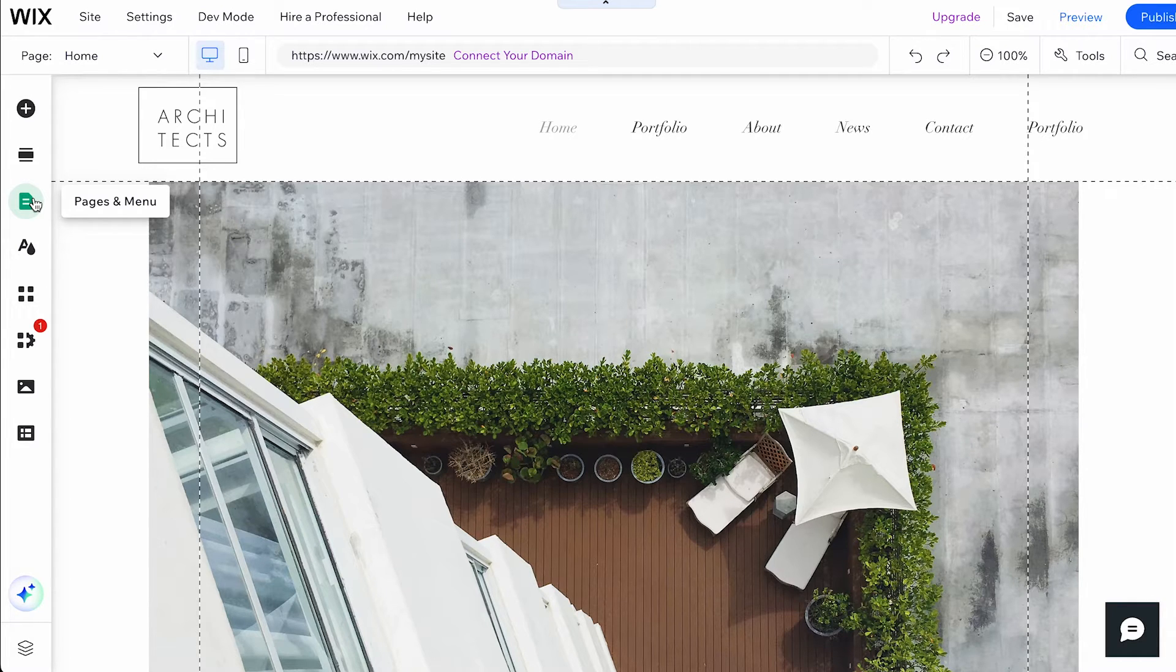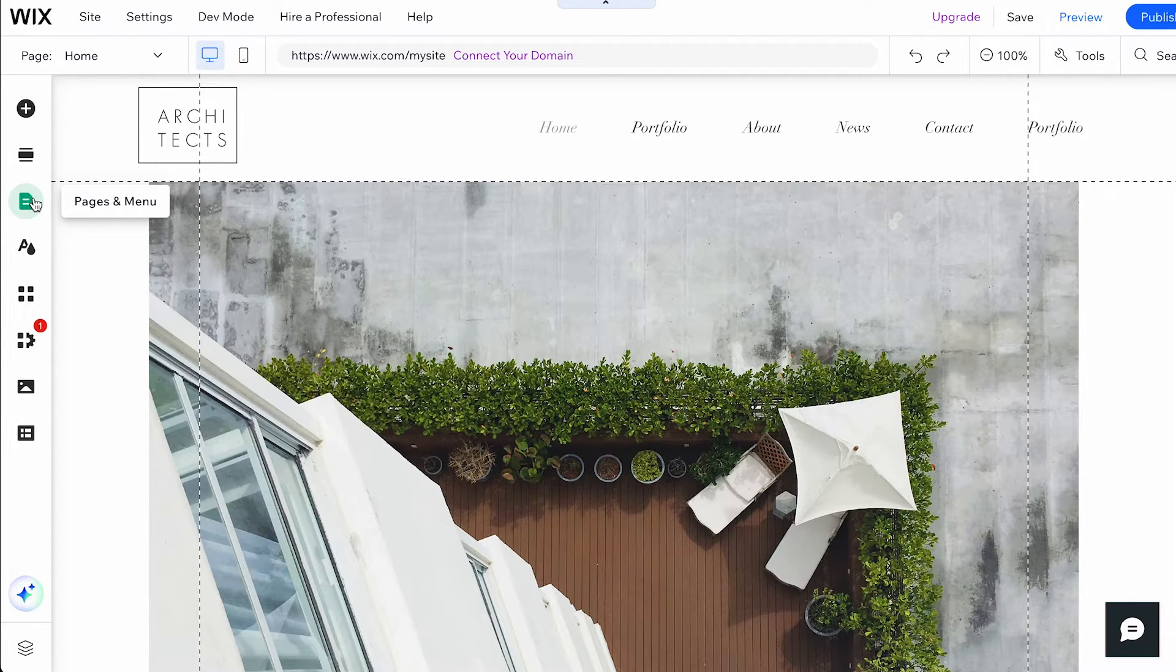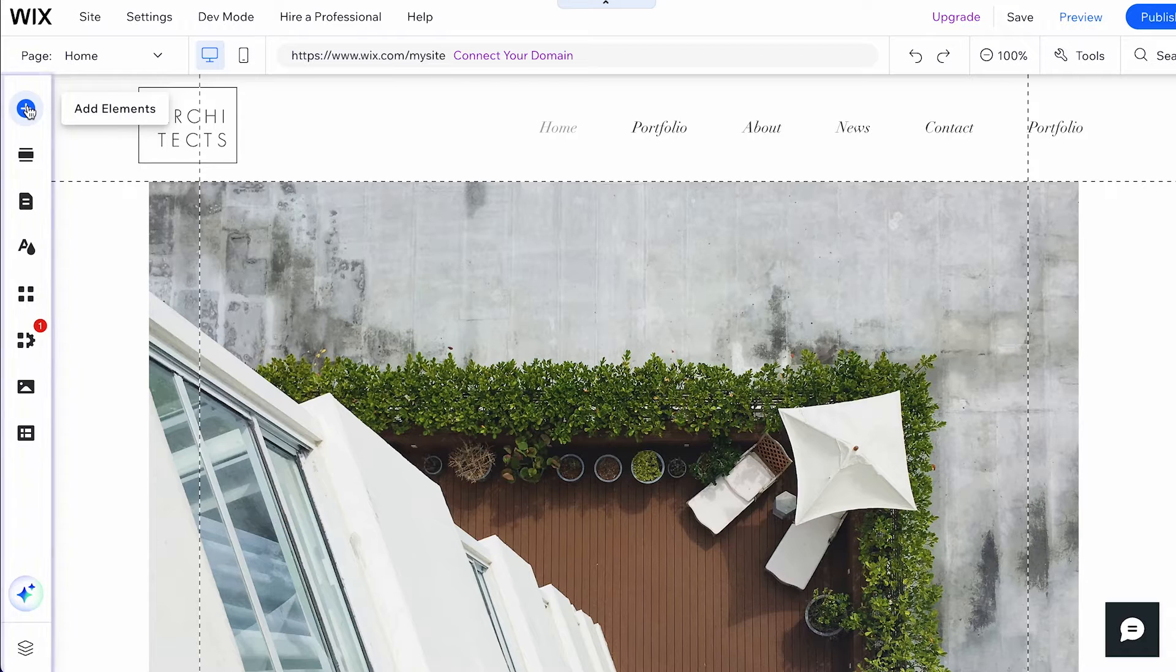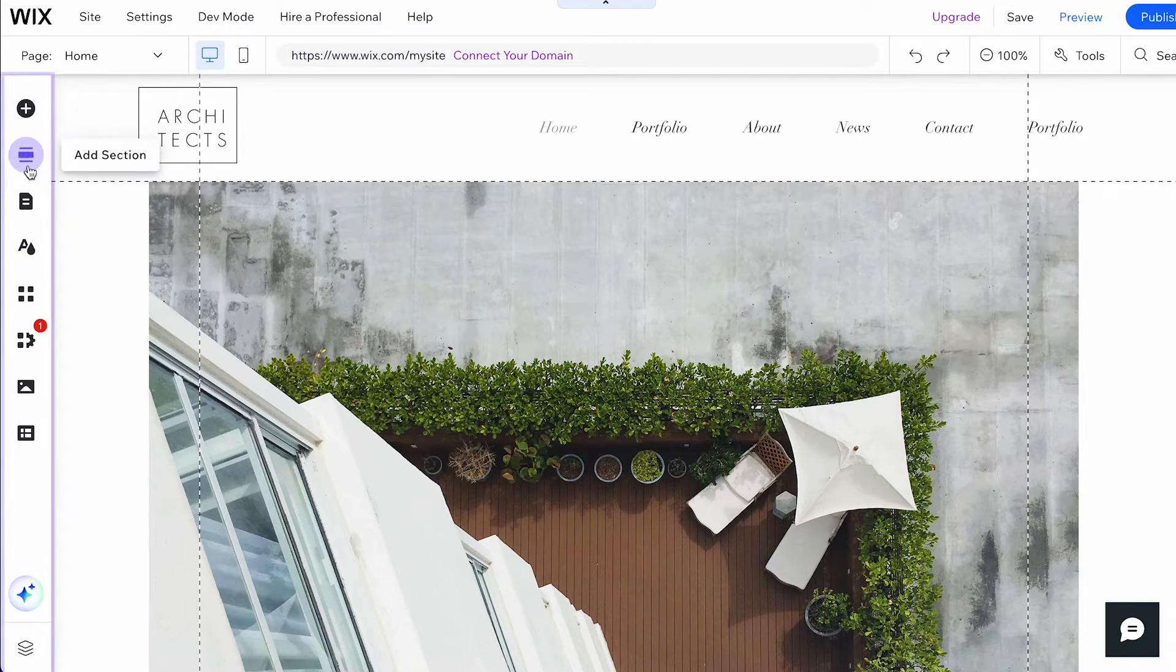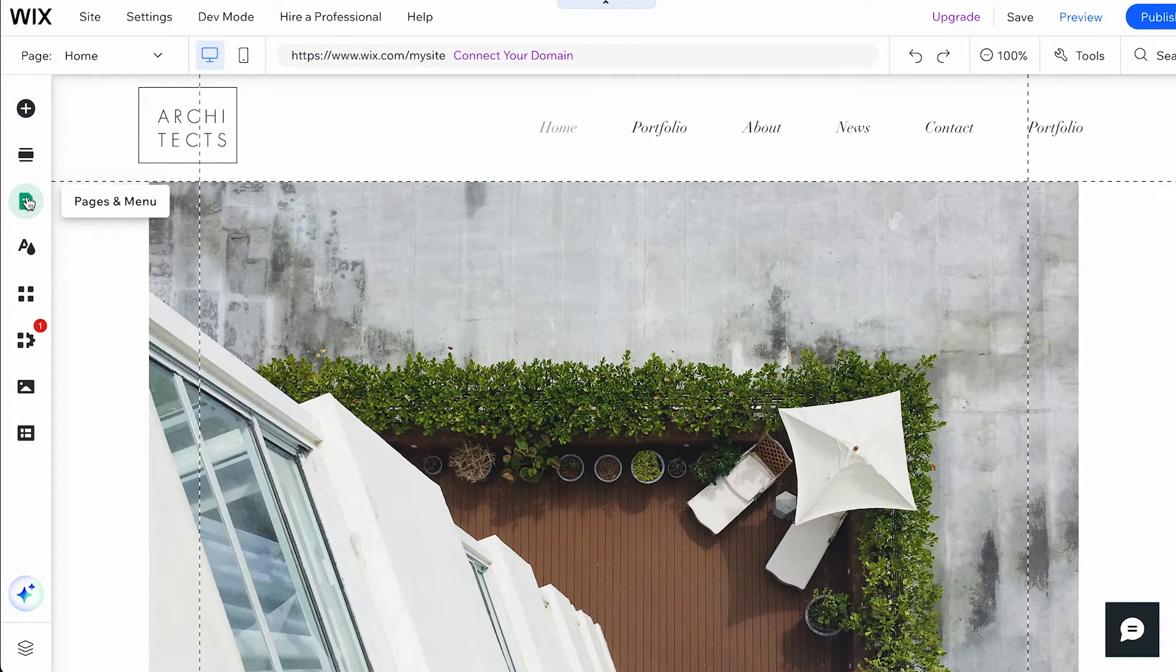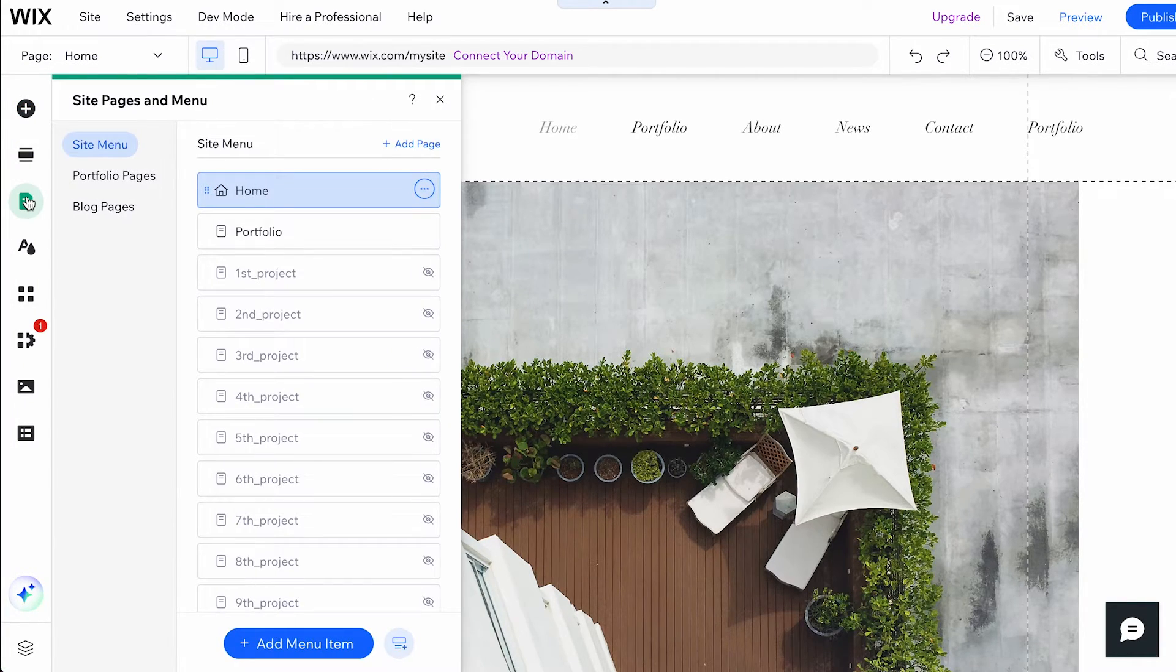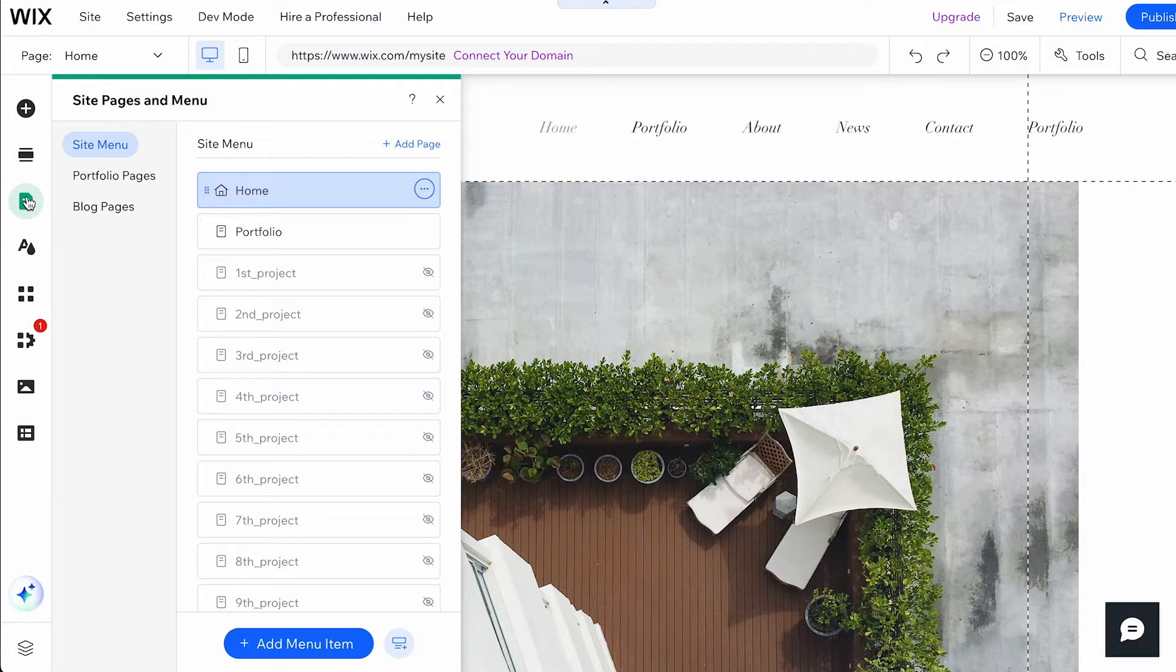Start by opening the Wix Editor. This is where you can make changes to your website. On the left side of your editor, click on the Pages and Menus icon. This will open the Pages and Menus panel where all your site pages are listed.